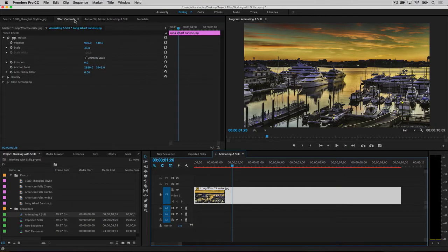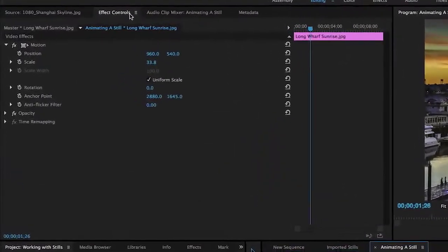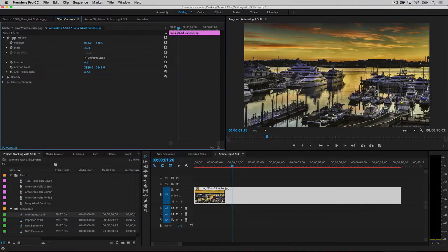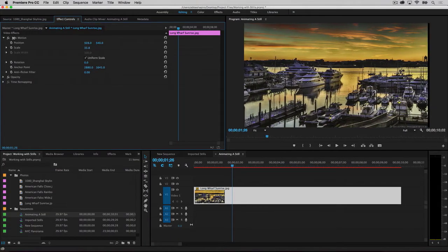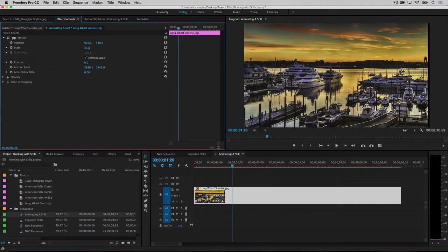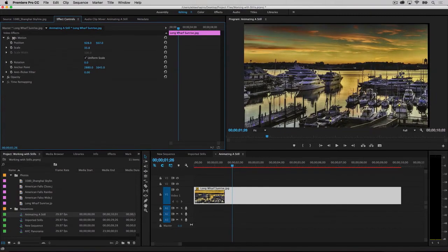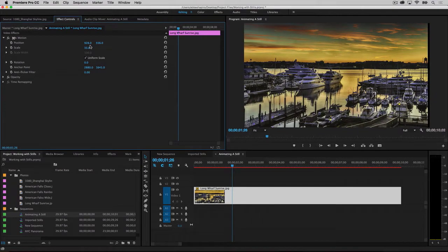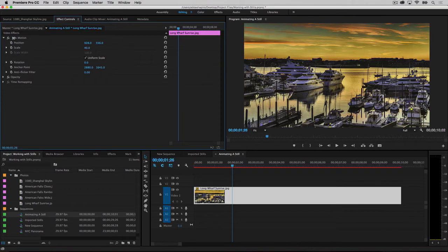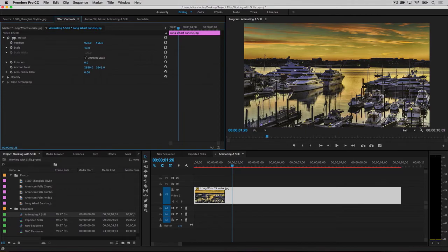We will be working in the Effects Control tab, which can be found in the upper left quadrant of the interface. Click on it to make it active. Underneath the motion disclosure triangle, you will find controls for position and scale. If you click and hold with your mouse on a number, the number acts as a slider that will change as you move your mouse left or right. If you click and let go, the number is selected and you can enter a specific value. As you can see, by adjusting these settings, your image scales and moves.